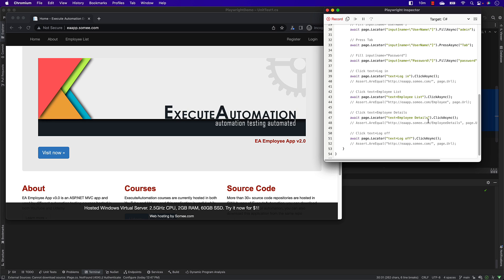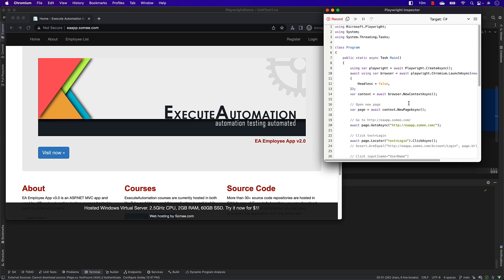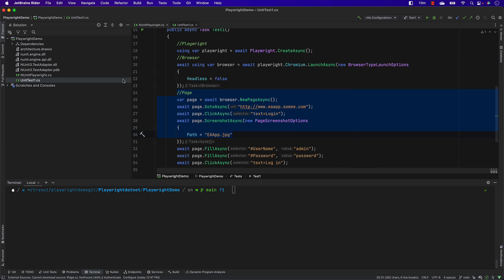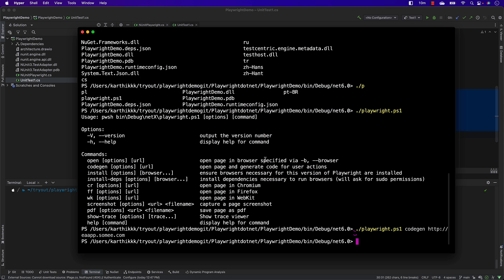This is how the record and playback option works. You can copy this code or export it to Java, JavaScript, Python, Python async, or Playwright Test. I'll close the recorder now. This is one of the options available in Playwright CLI for code generation.